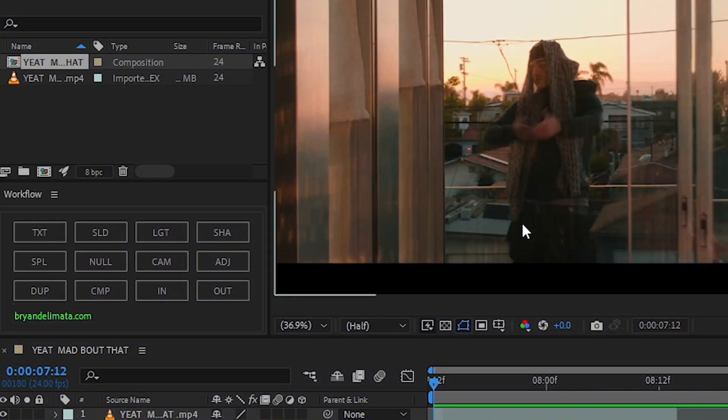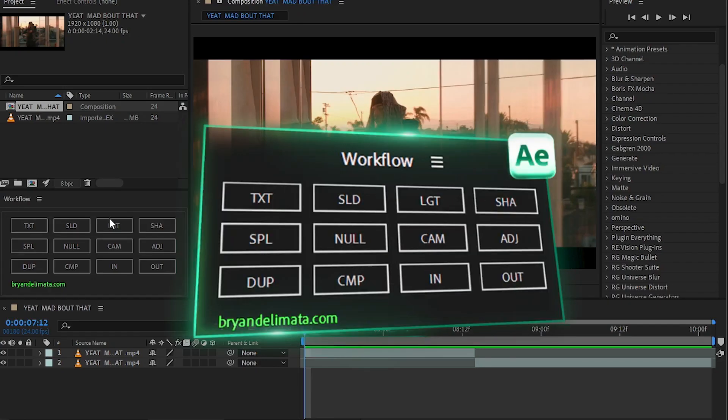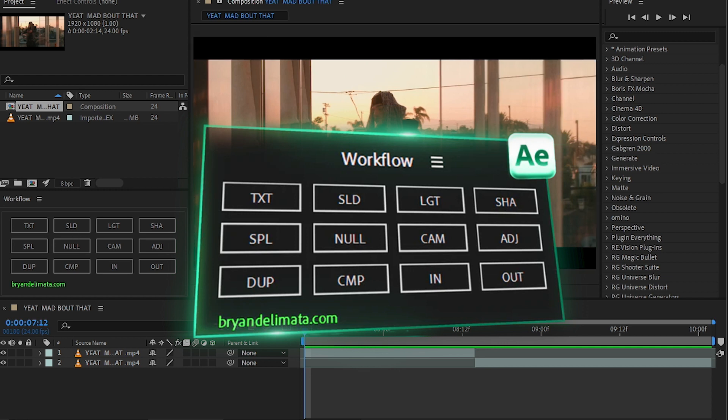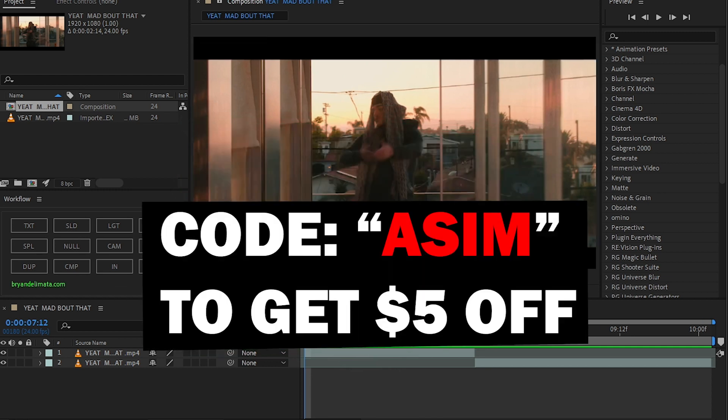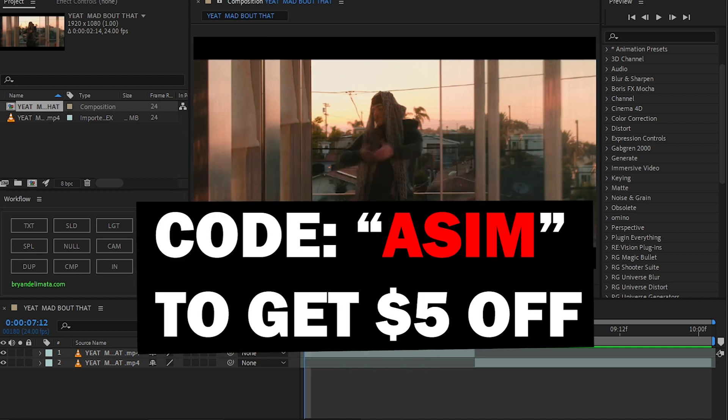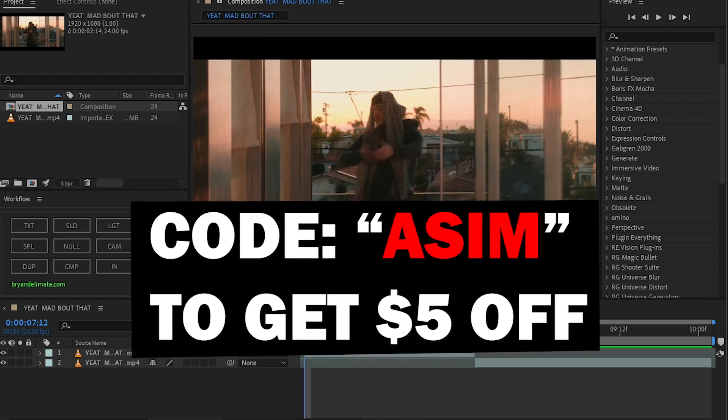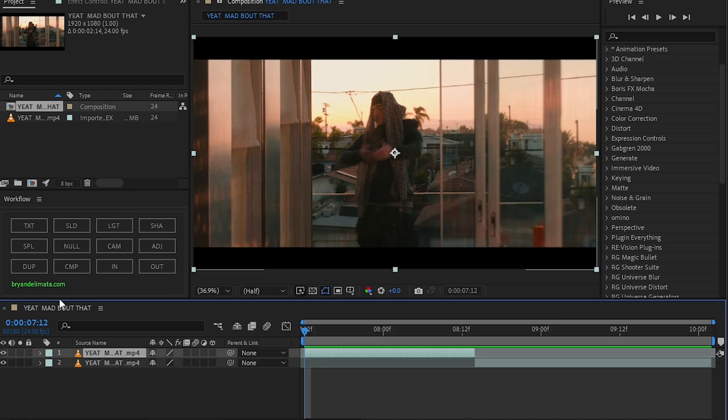And this is the plugin we're talking about. This is Workflow by Brand Edmanta. If you want to download this plugin, the link will be in the description. Use code AZIM to get five dollars off.